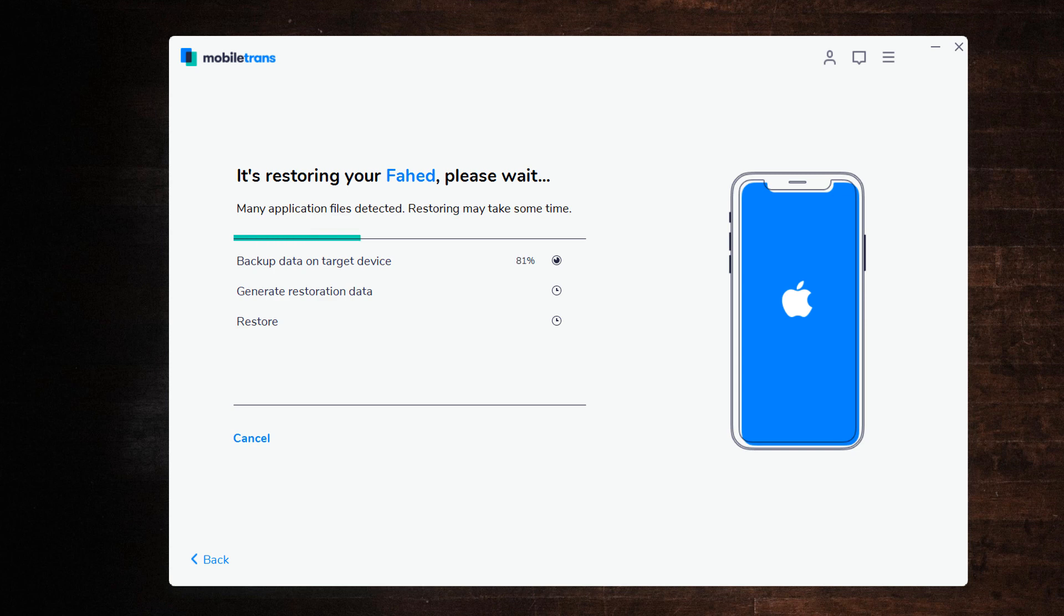After the restoring process is complete, you can find all WhatsApp backup restored to your new phone.